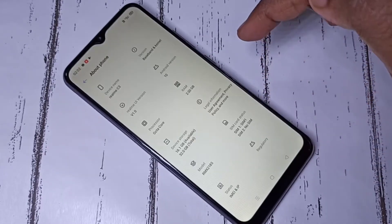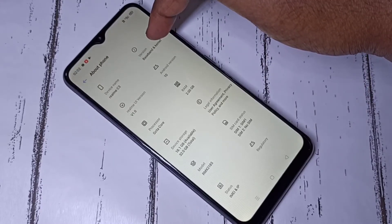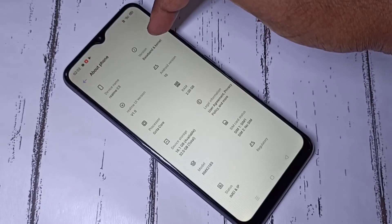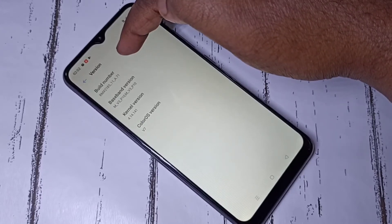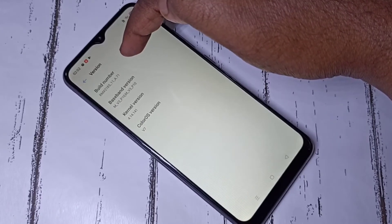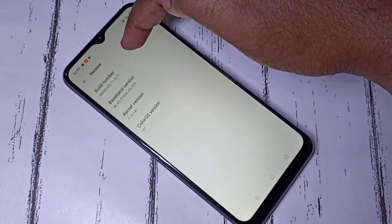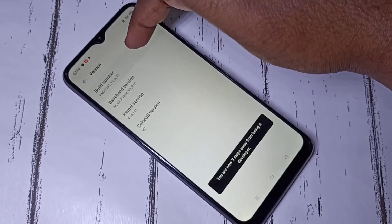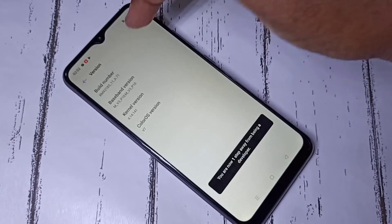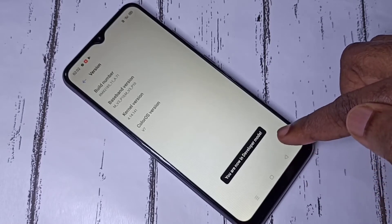Then select Version. Here you can see Build Number. We need to tap on Build Number 7 times: 1, 2, 3, 4, 5, 6, 7. Here you can see the message: you are now in developer mode.